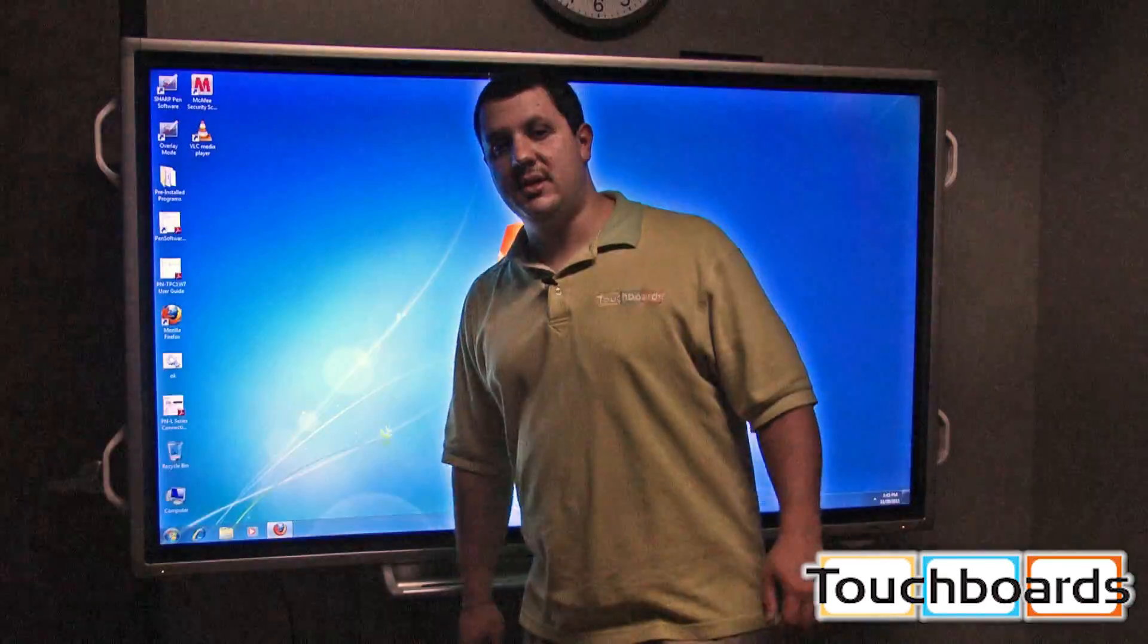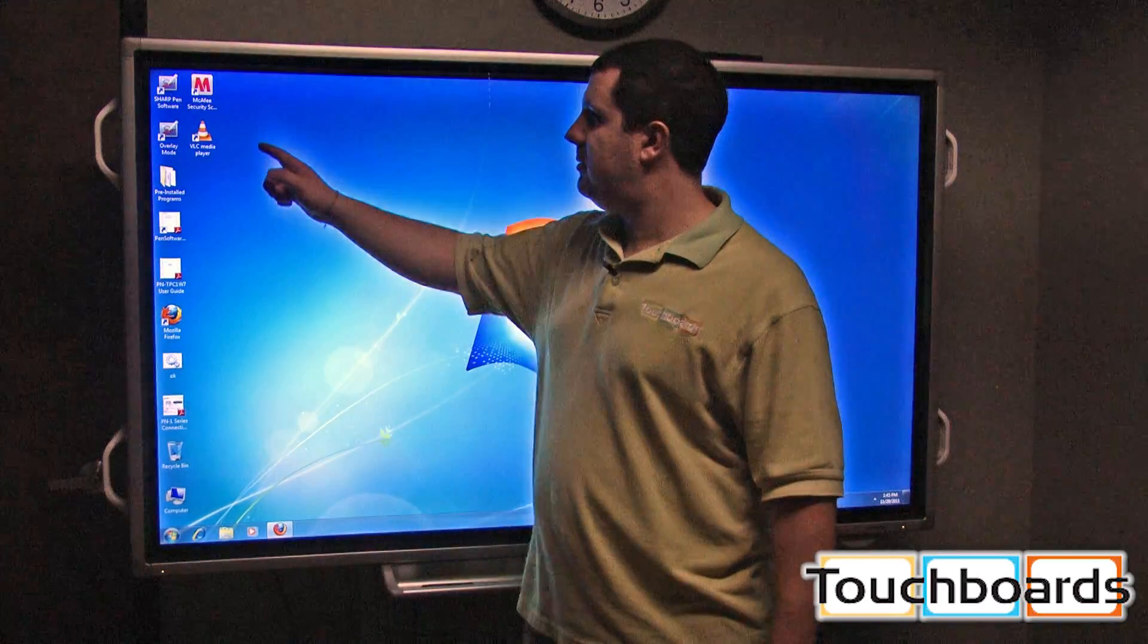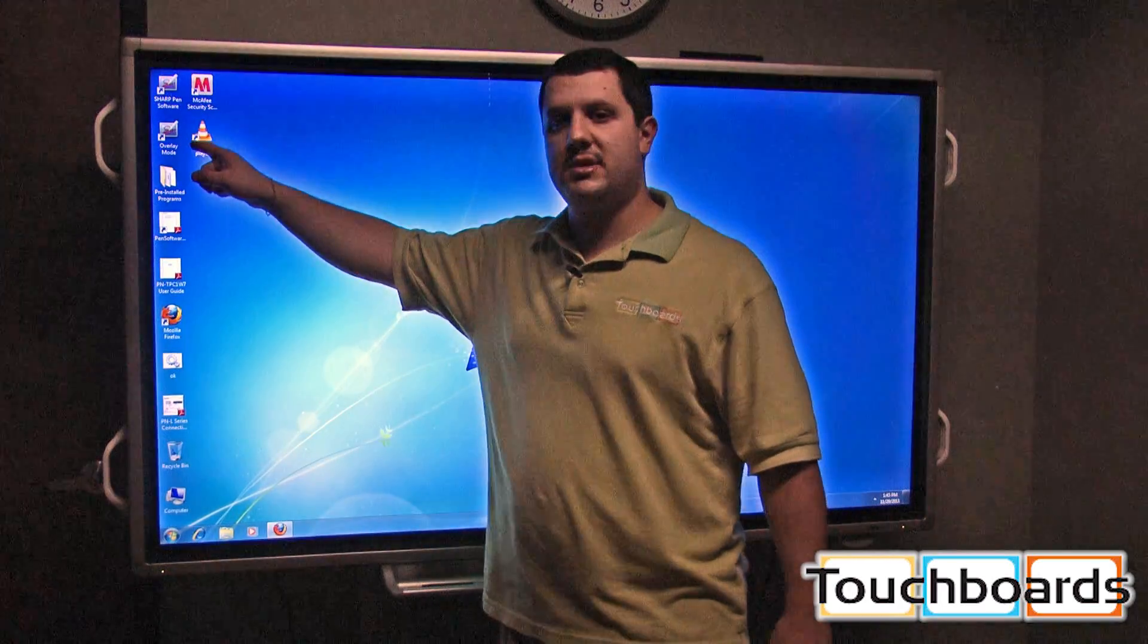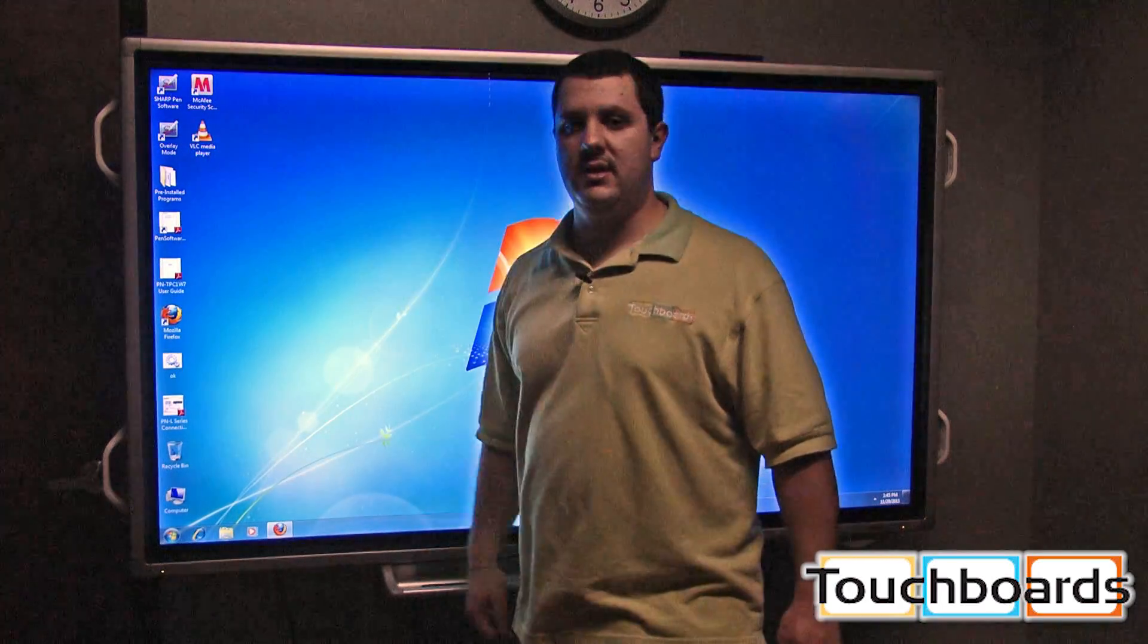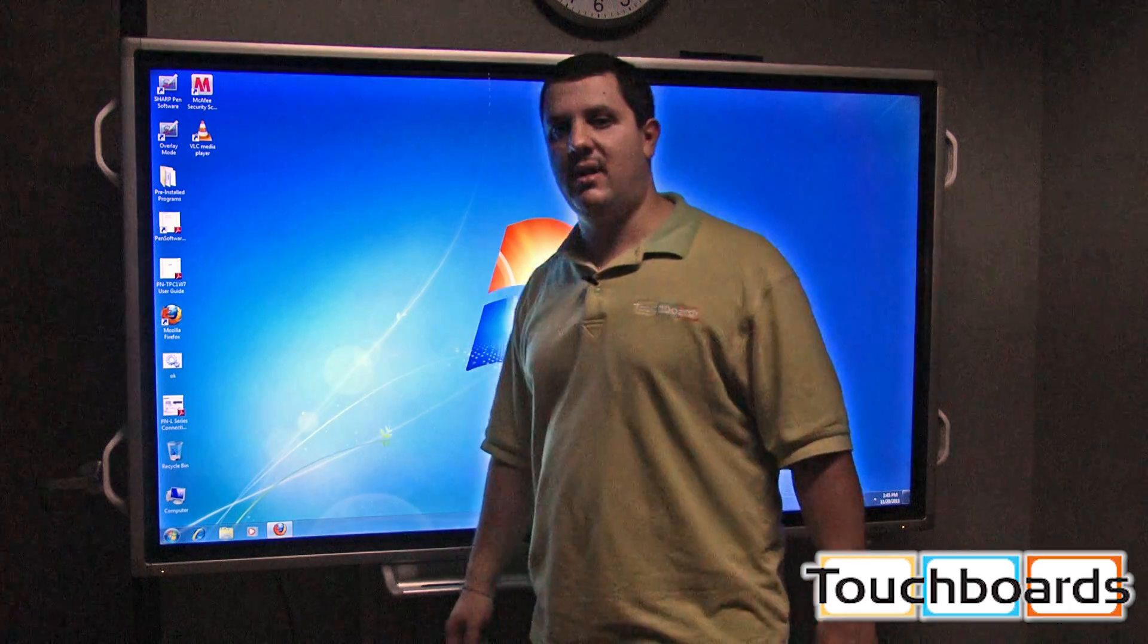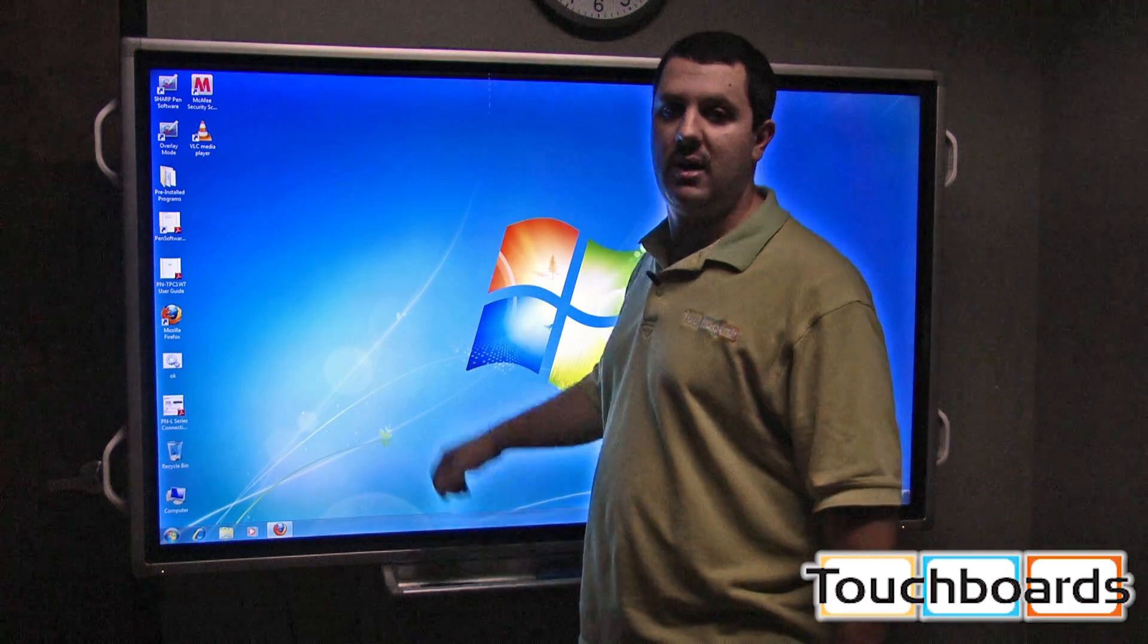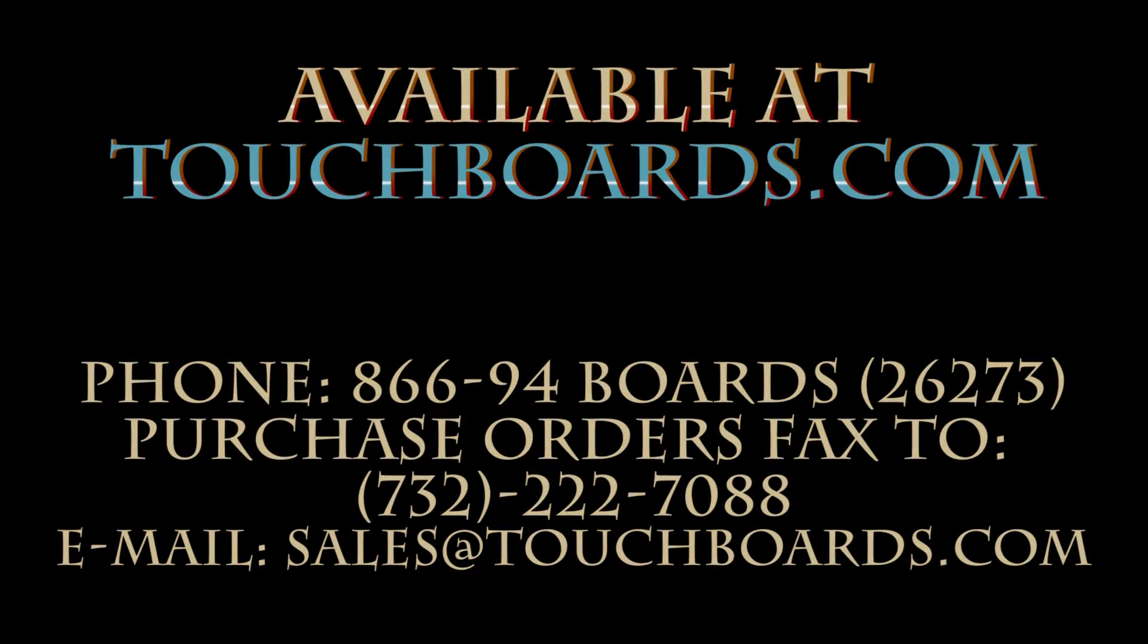So you want to be sure to check out our video on overlay mode of the Sharp software, the mode that allows you to write over your live desktop instead of having a background behind you. For more information on this Sharp interactive LCD or any of the other products we have, please contact us at touchboards.com. Bye.